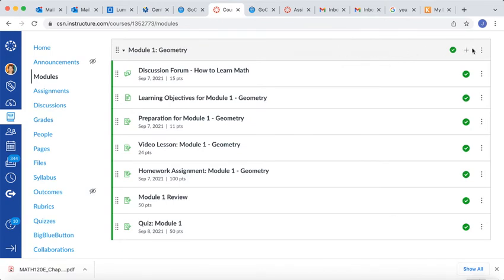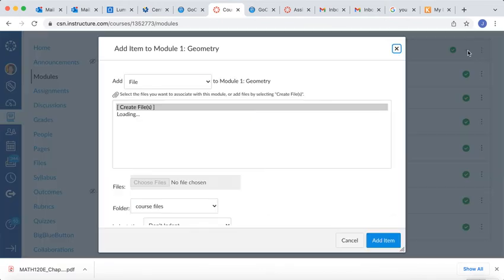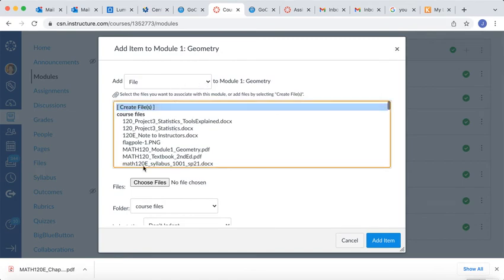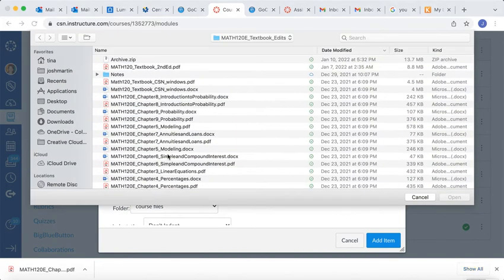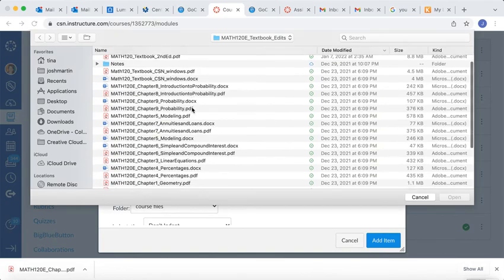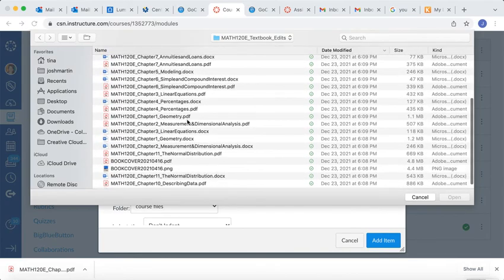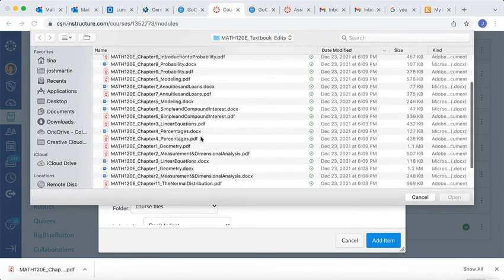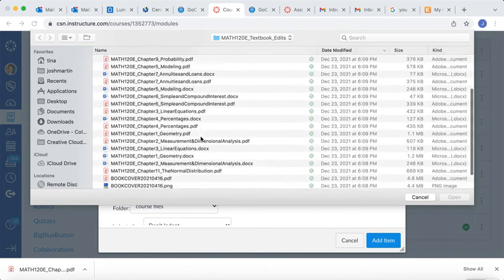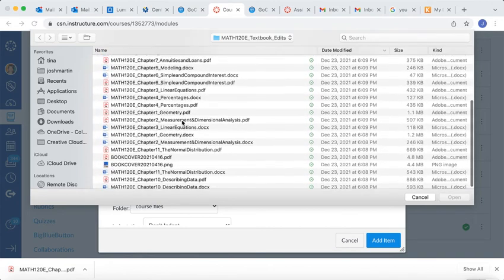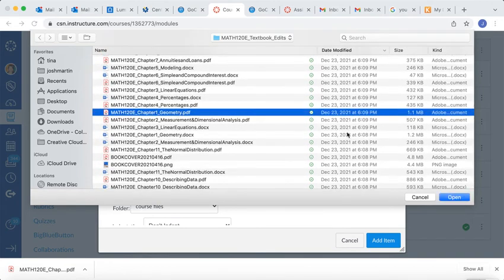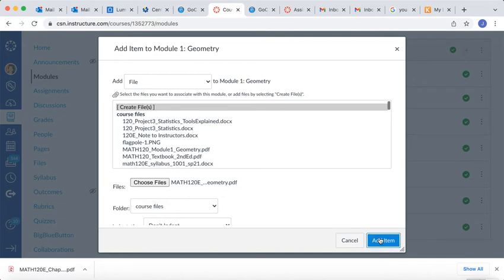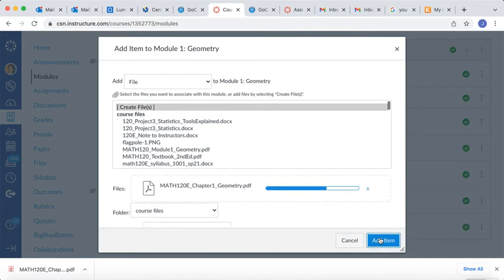So again, I click on the plus sign. I want to create a new file. I want to choose that file, and I'm going to go down here and find my file. It's going to be Chapter 1 Geometry PDF. I'm going to open it, make sure that's the right file, and add that item.